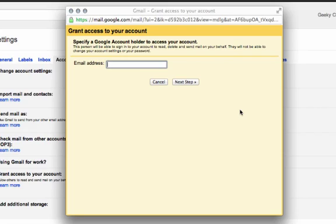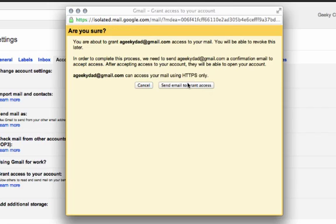You want to enter the account name that you just created for yourself or that you already have and click on the next step button. It explains it's going to send an email to you.